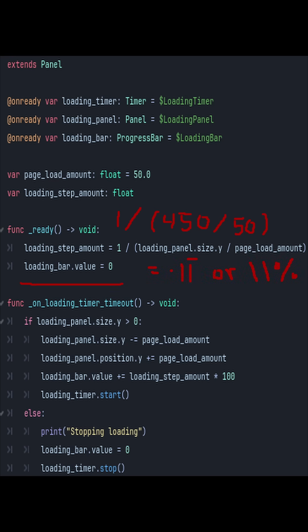For my example this will be about 0.11 repeating or 11%. Each time the timeout signal is emitted, I check to see if the loading panel size Y value is greater than zero.